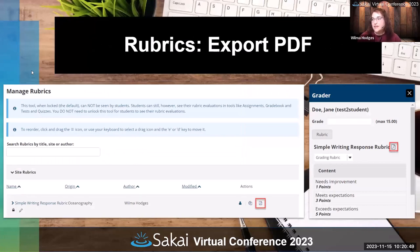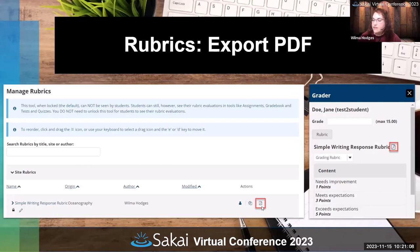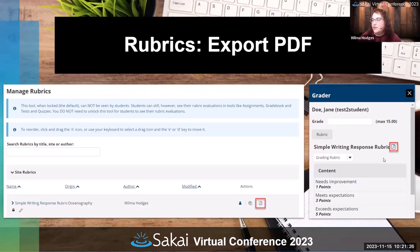Rubrics got several updates. One of them is the ability to export as PDF. If you want to export a nice PDF file — either for printing or to save offline — you can do it in a couple of different places. In the Manage Rubrics area, you can choose the PDF icon to export a blank rubric with your criteria and ratings. You can also do it from within a graded submission — selecting the PDF icon there will show you the scored rubric for that student, which can then be exported as PDF.